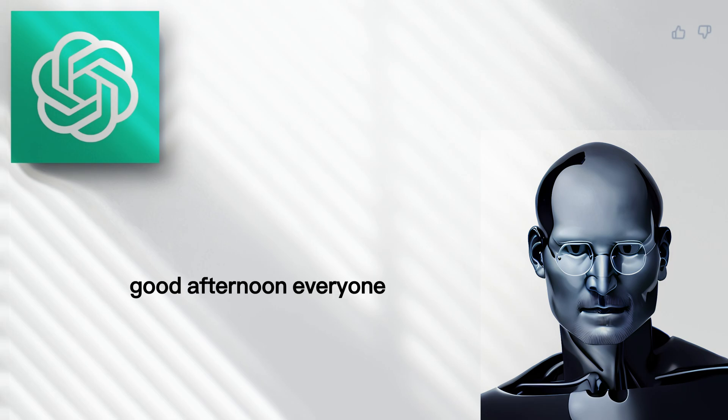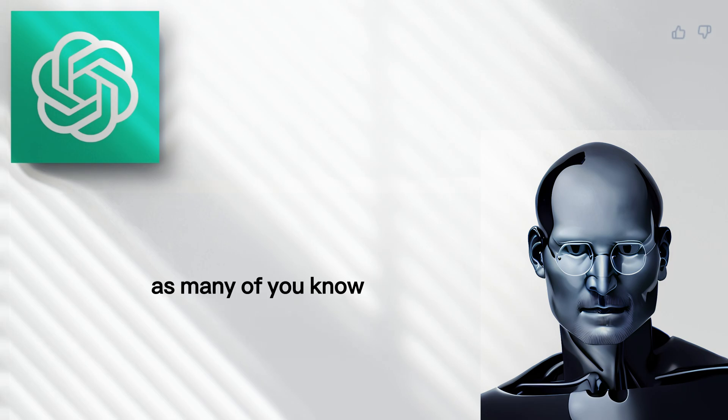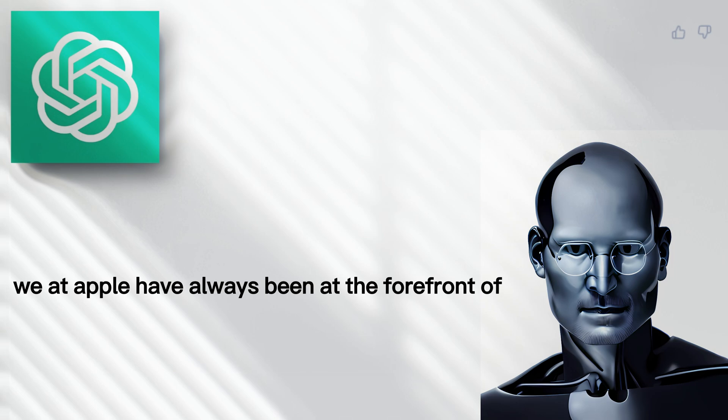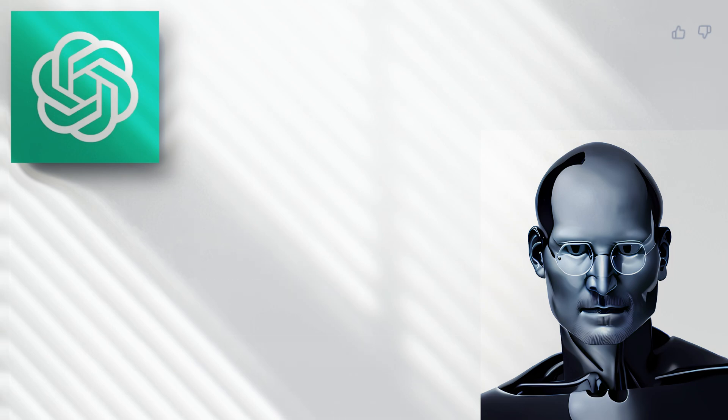Good afternoon, everyone. As many of you know, we at Apple have always been at the forefront of innovation and technology.